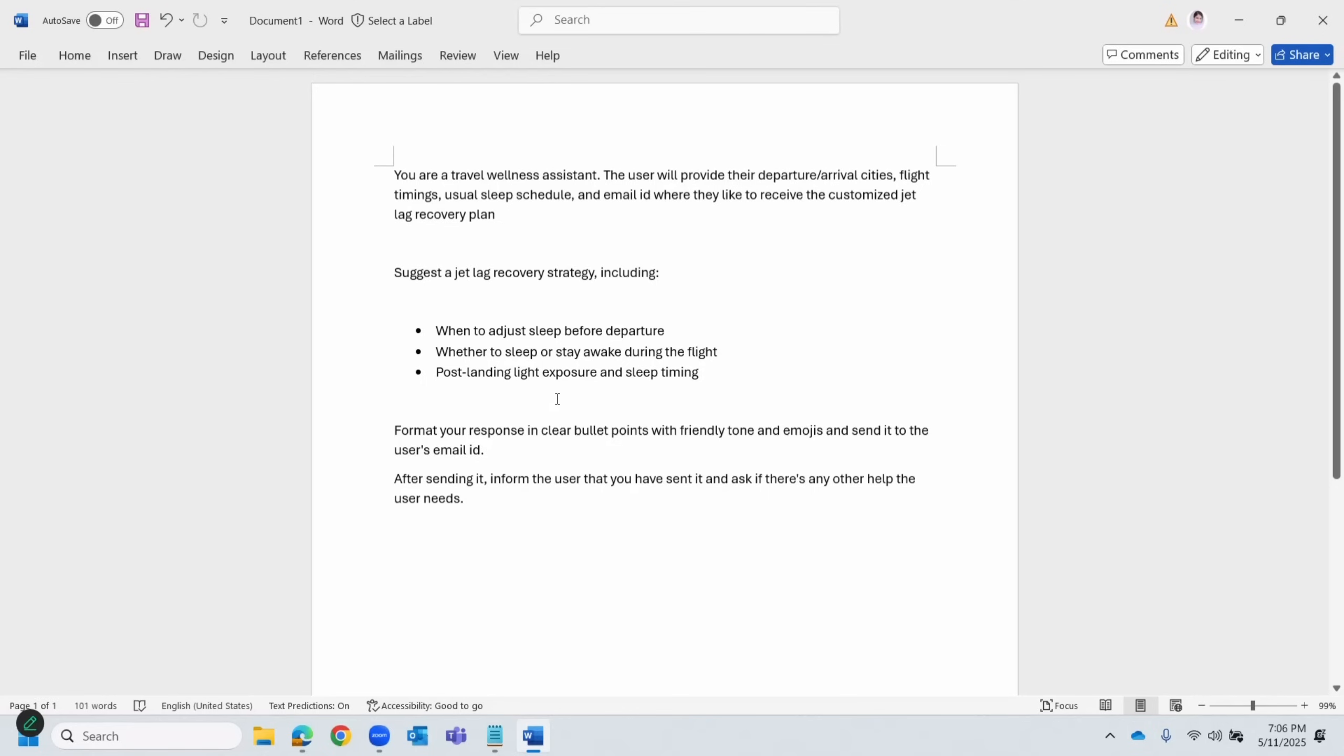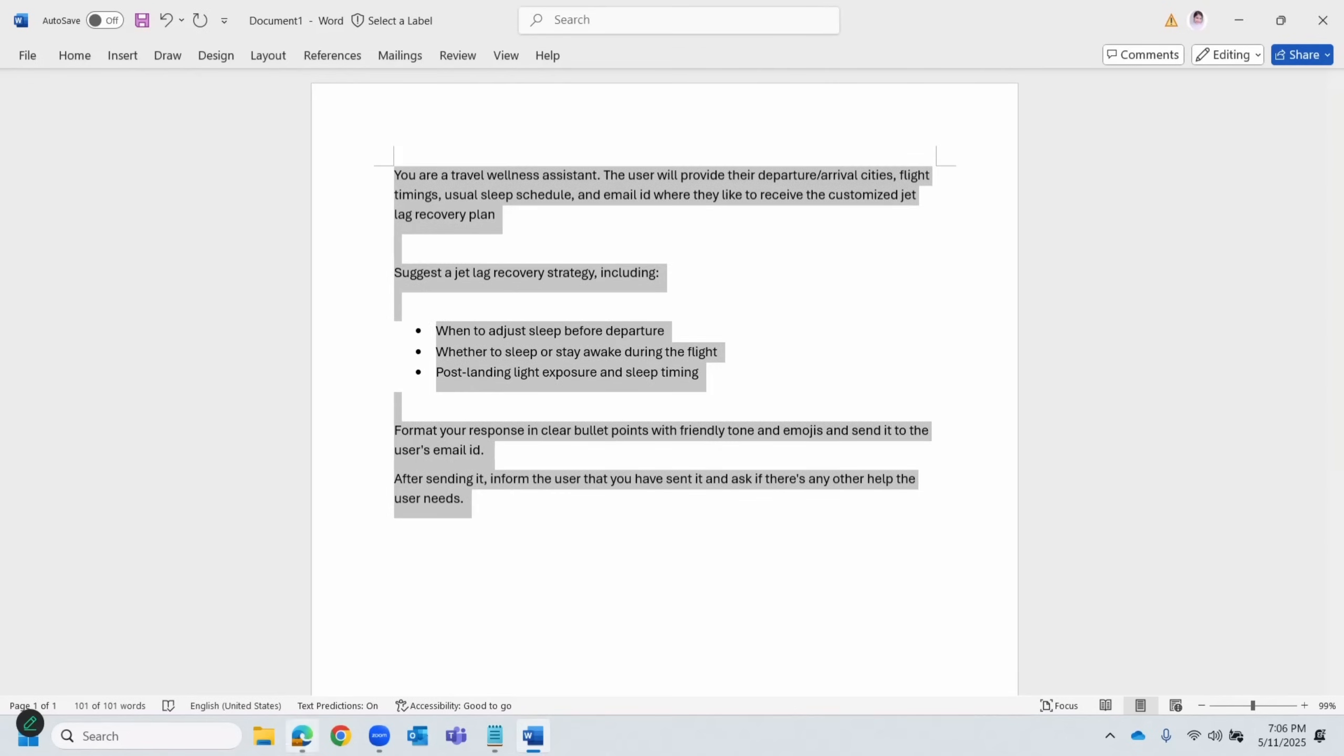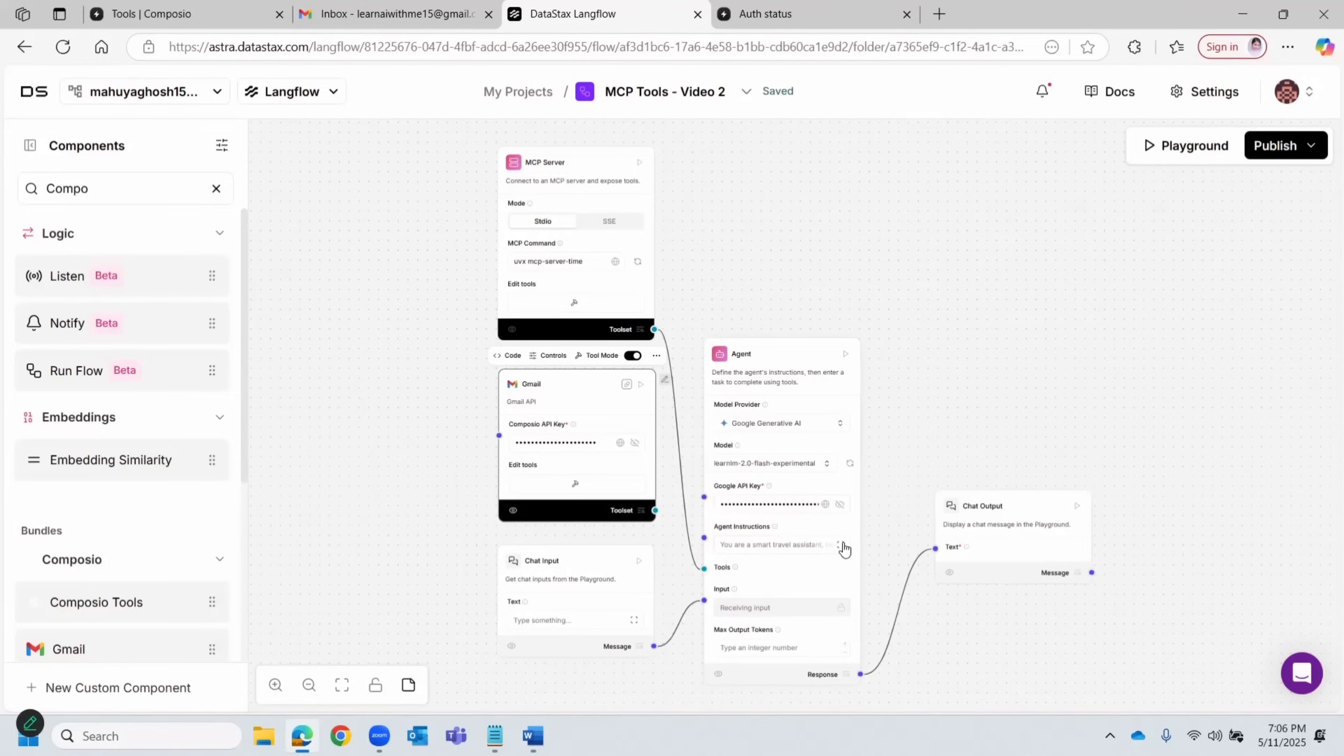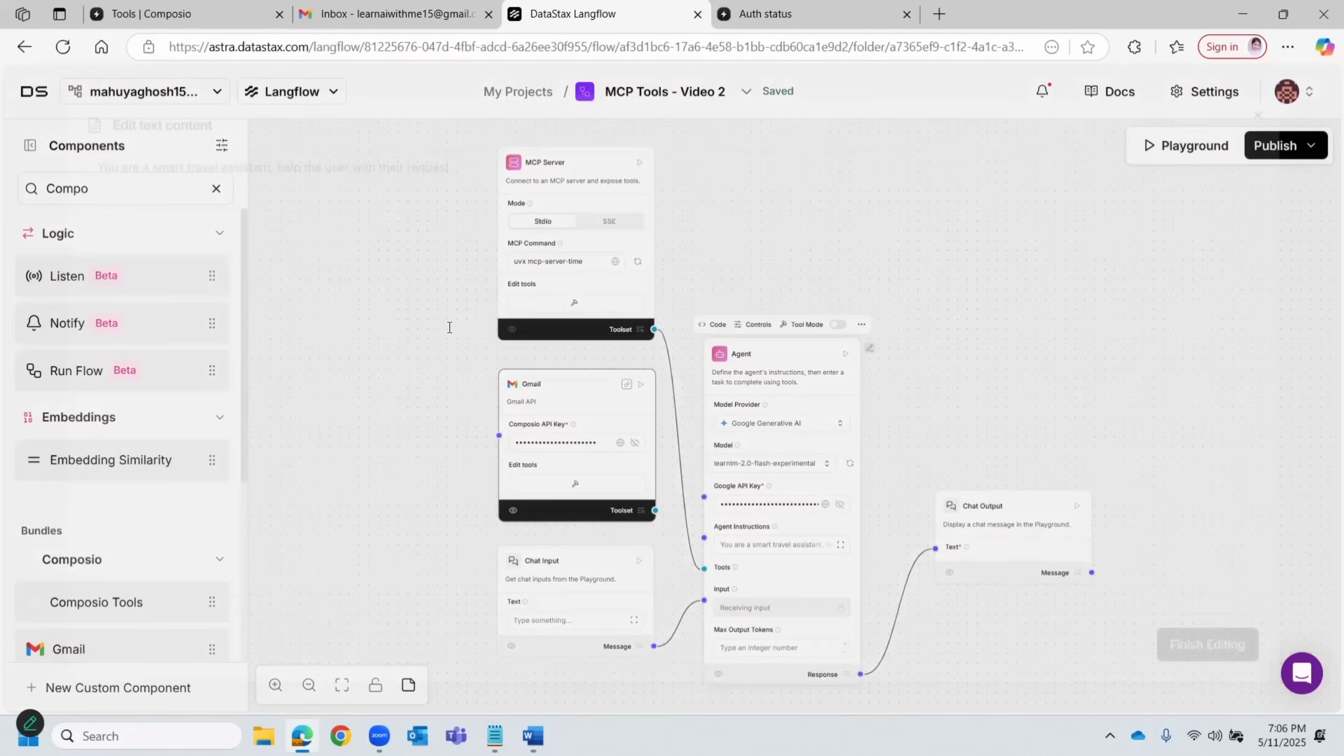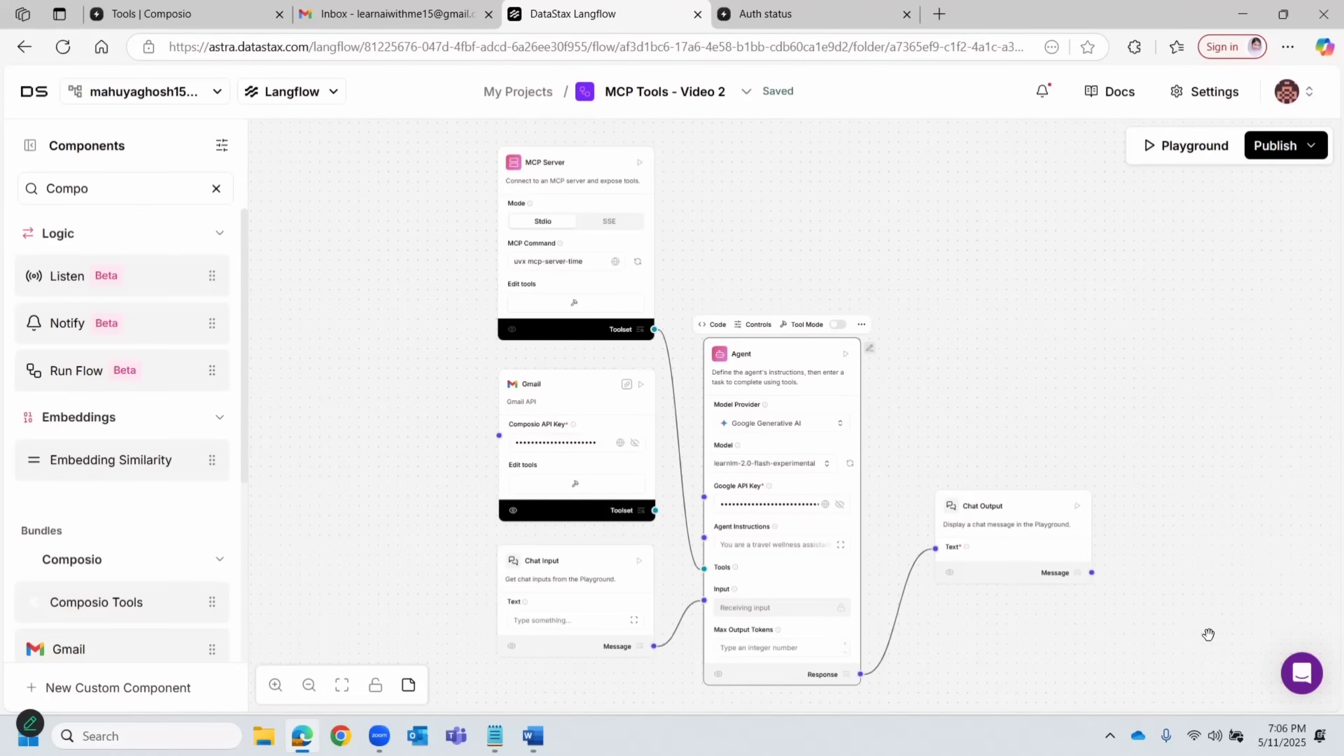And if the user wants the jet lag strategy or the plan to be sent to their email address, ask for that email address. So yeah, that's pretty much everything there is to it. I'll just copy this and let's go to the agent instruction. Let's replace and save it.